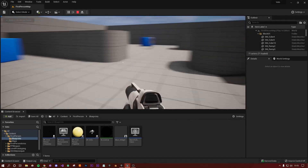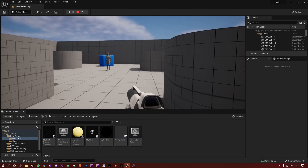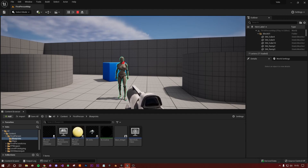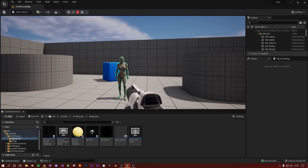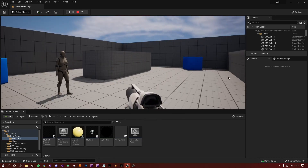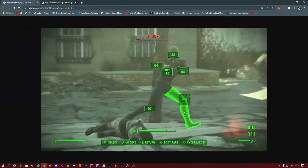Hey guys, welcome to this week's video. I'm going to build on the previous video where I added the crosshair to UE5 and added a line trace. Essentially, when we hit something with the line trace we get a little outline on the character. It's also blocking movement and mouse movement until I press Q again to release it. The idea is inspired by Fallout's VATS system, and in this video I'm only going to cover the outline.